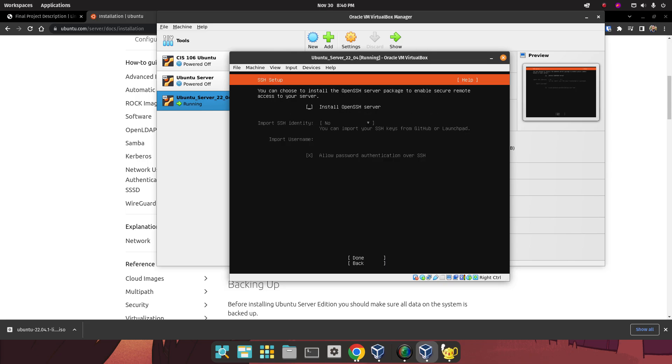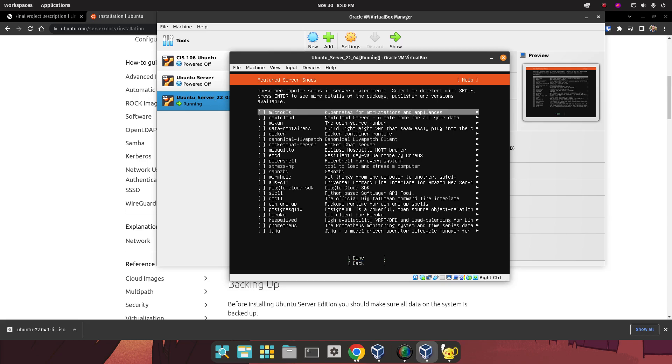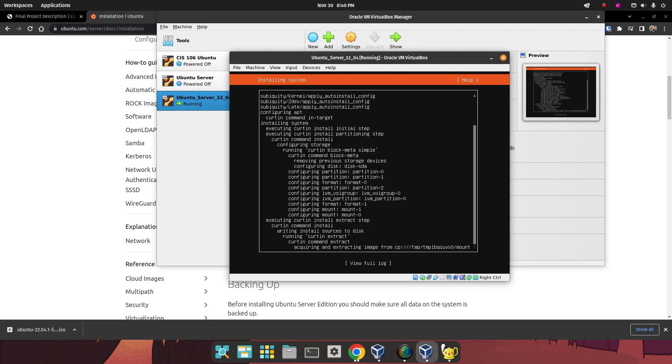Yes, we're going to install SSH, but we're not going to import an SSH identity, so we're just going to go to Done. We don't need any of this for my class, so we're just going to go straight and click on Done. And now, just wait until the installation is done, and you're good to go.